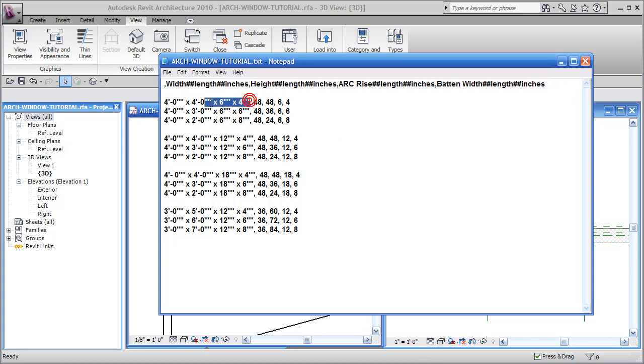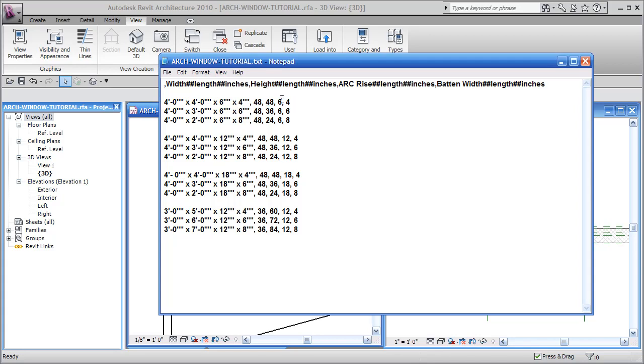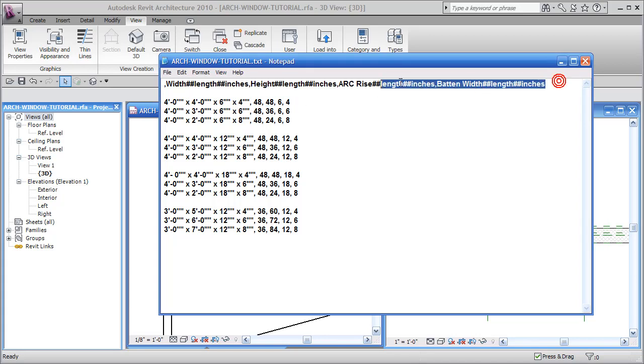This is the type of parameter. This is the units. So that defines how this is going to go. The first half of this is just a description, and then there's a comma, then a space, then the number for the width, the number for the height, the number for the arc rise, and the number for the batten width. So if there's four fields here, there has to be four different fields here. Notice the information.